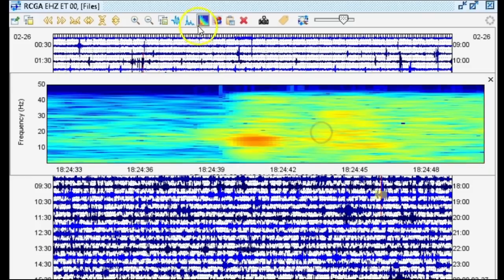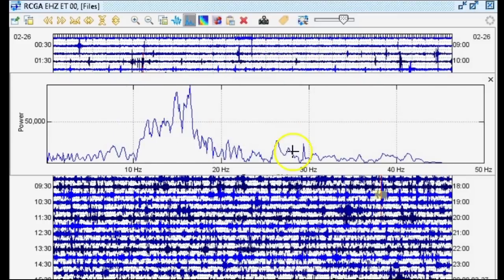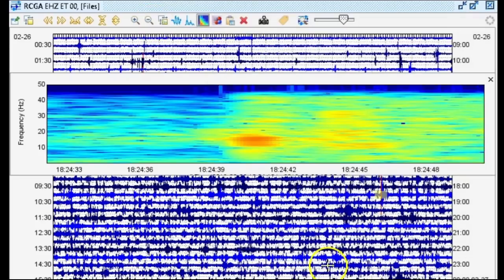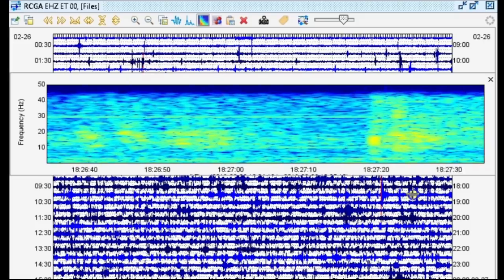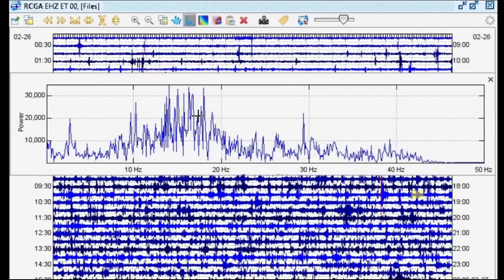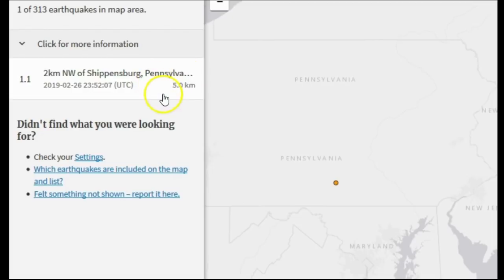Here's the magnitude 2.3 — let's look at the dominant frequency range. Turning log power and log frequency off — that is the most peculiar spectra plot I've ever seen. The dominant frequency starts at 10.3 hertz, peaks at 16.7 hertz, and totally stops at 19.4 hertz. There's a very sharp spike right between 10 and 20 hertz — very peculiar. The M1.5 at 18:27 shows a similar dominant frequency range between 10 and 20 hertz, suggesting the same source caused both events. There's also a M1.1 at 5.0 kilometers in Pennsylvania.